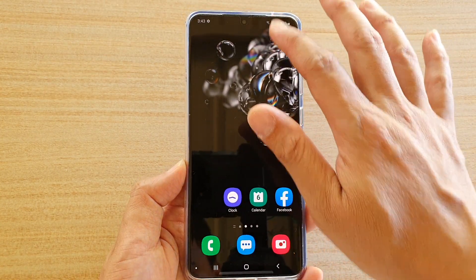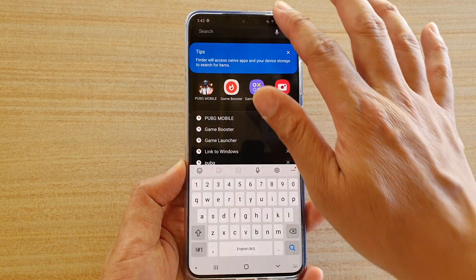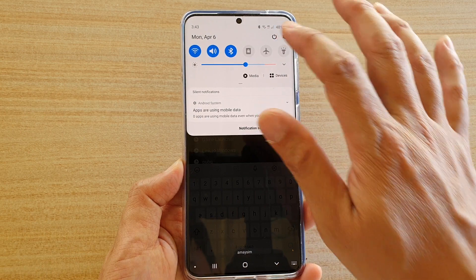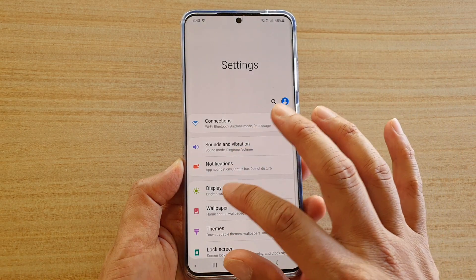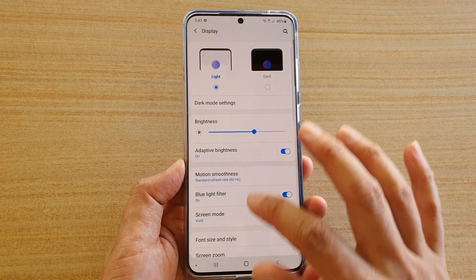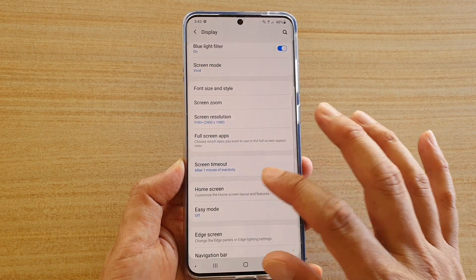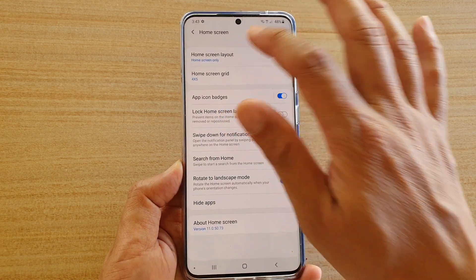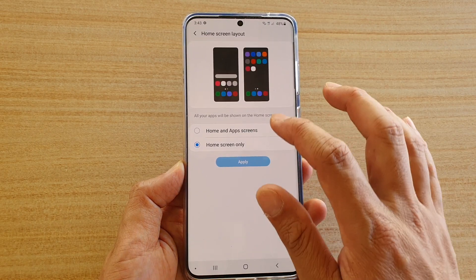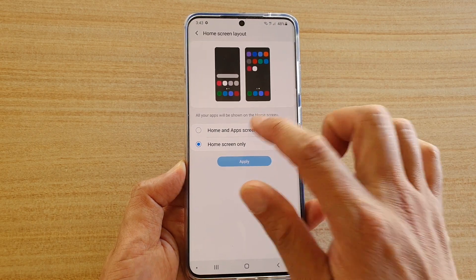Now if we want to change it again, I'm going to go down and change it — Display, then go down to Home Screen, Home Screen Layout — and I want to choose Home and App Screen.